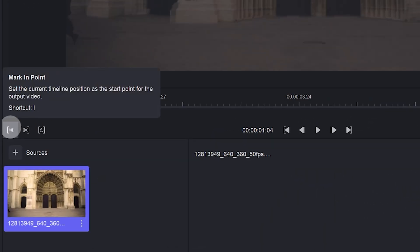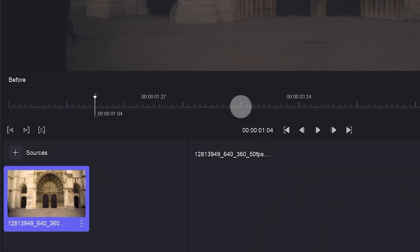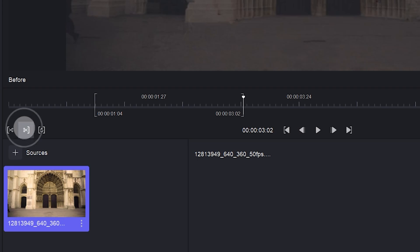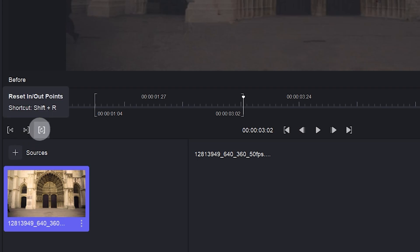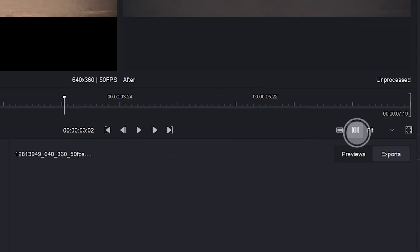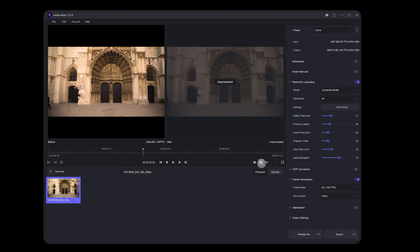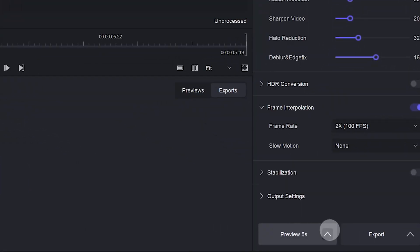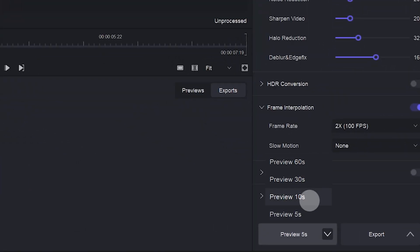Go to the Unifab Studio timeline. You can trim the in and out points of the video, as well as modify the view options. This is the preview function of Unifab Studio.